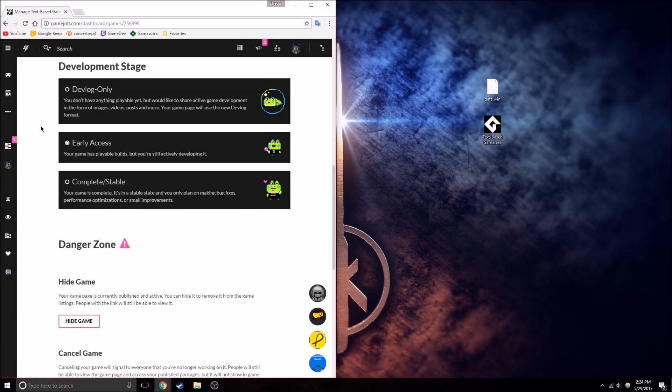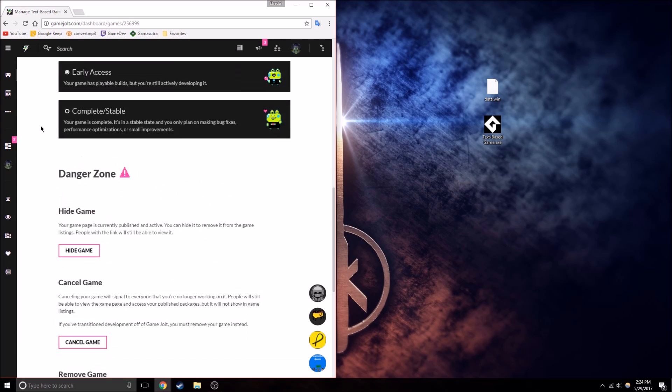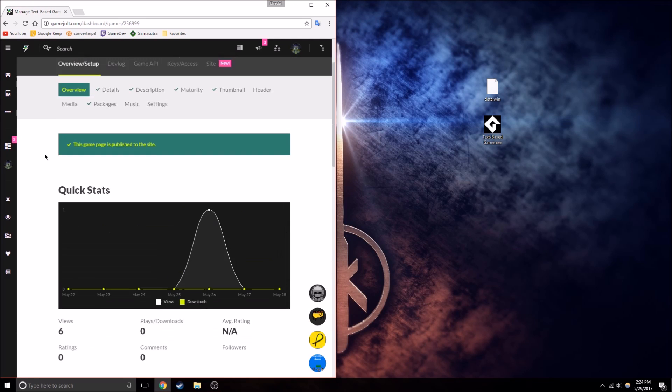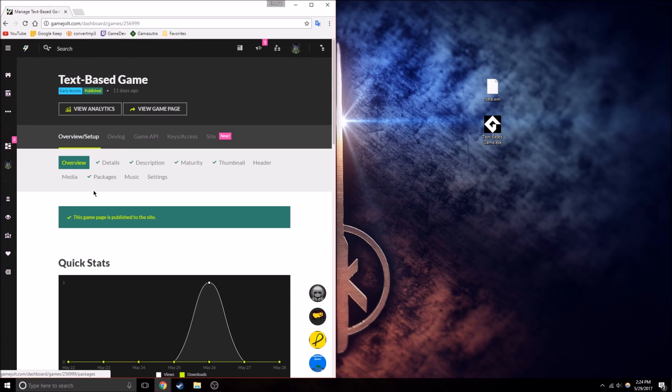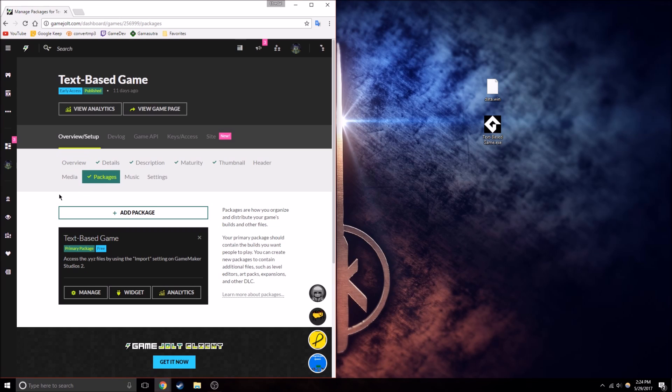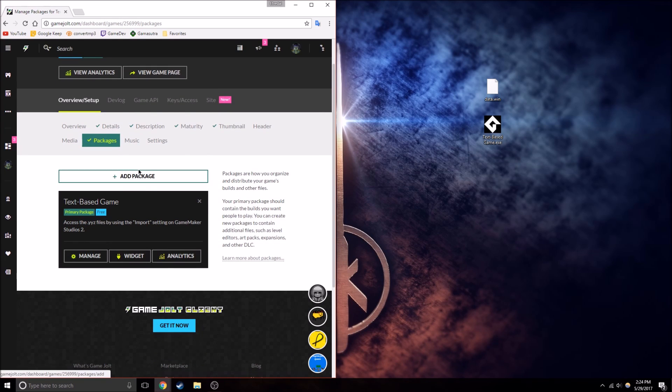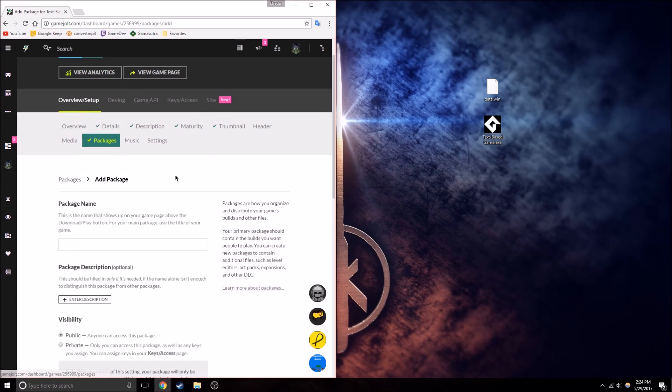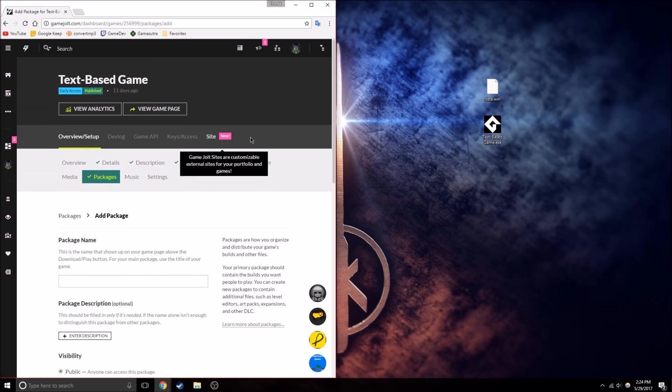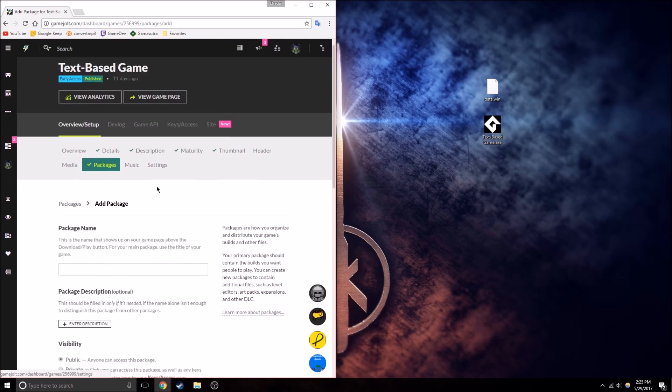So here's my game I have, and what we can do, is I believe we can just go to Packages, and then we can add a package. So first, you can create your own game on GameJolt.com.